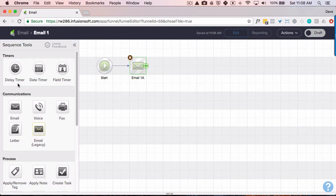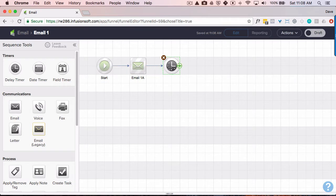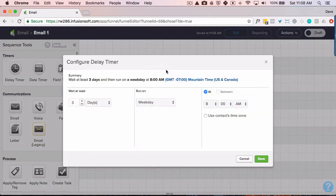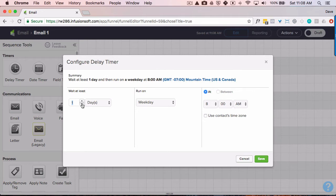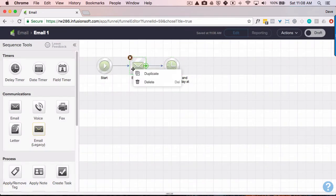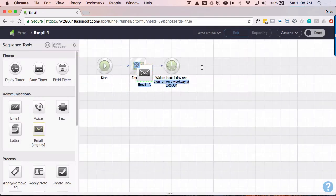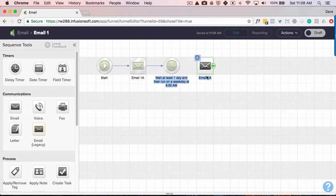I'm going to put in a delay because if they don't open that email, I do want to send that basically that same one again and again. So let's wait, let's say a day. Let's run it at 8am in the contacts time zone during the weekday. And let's duplicate this.